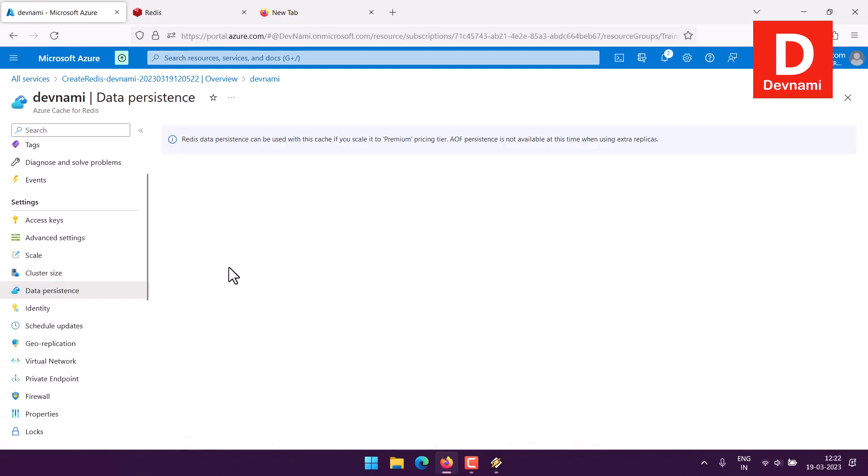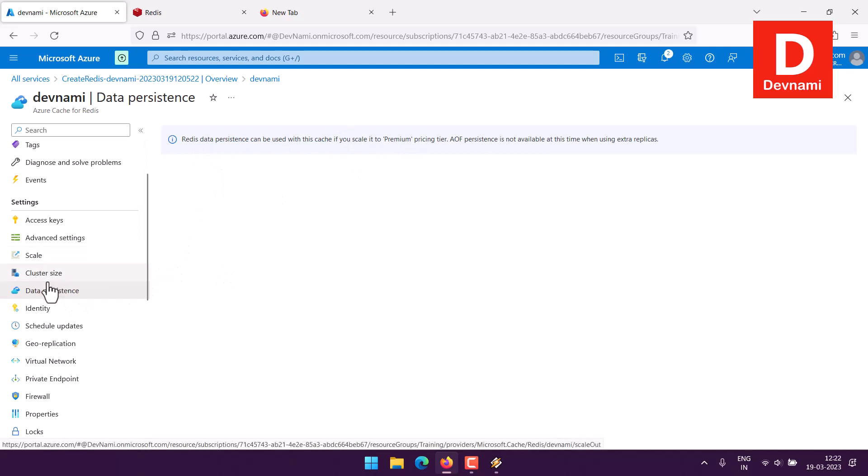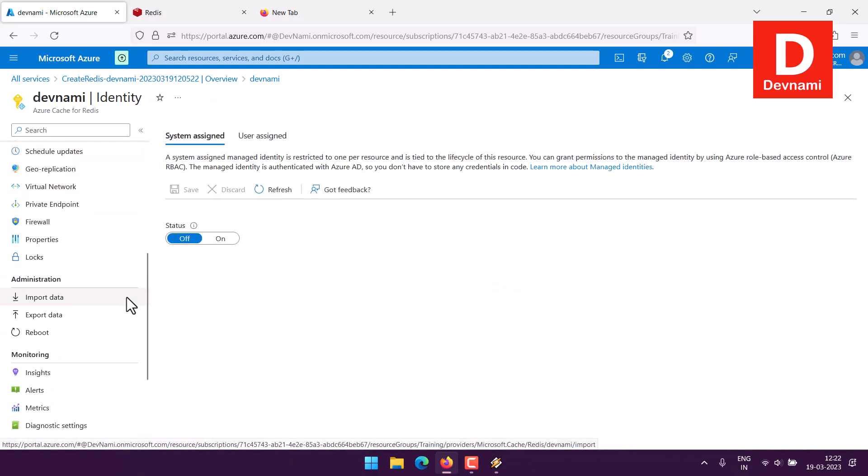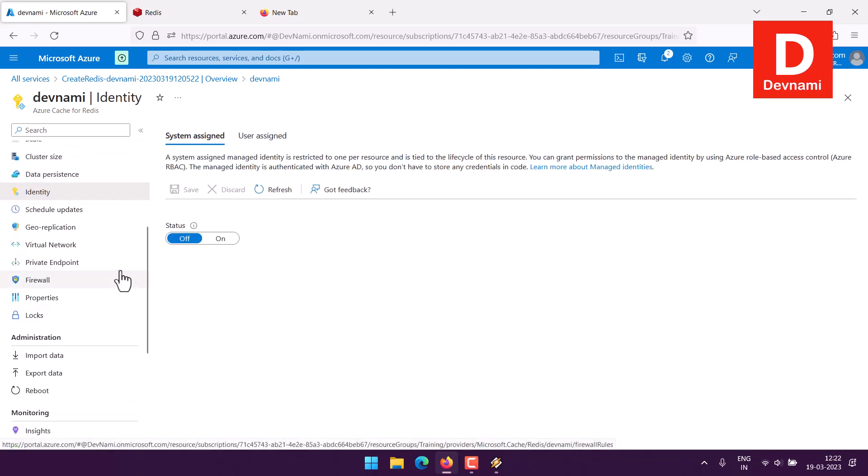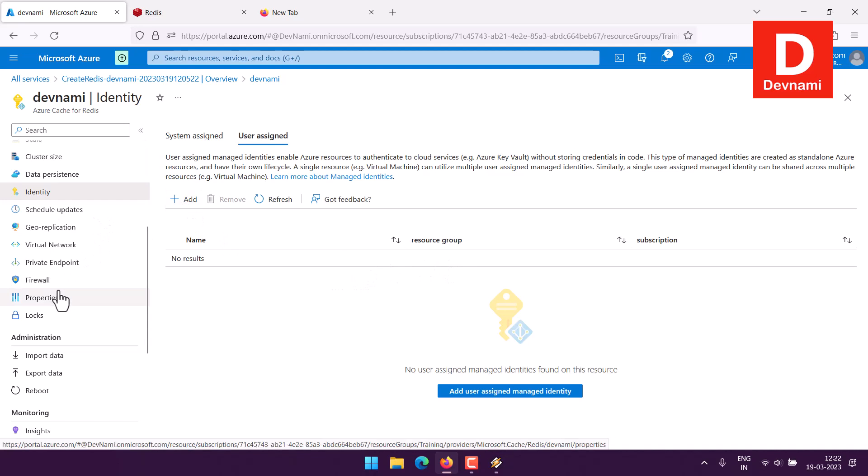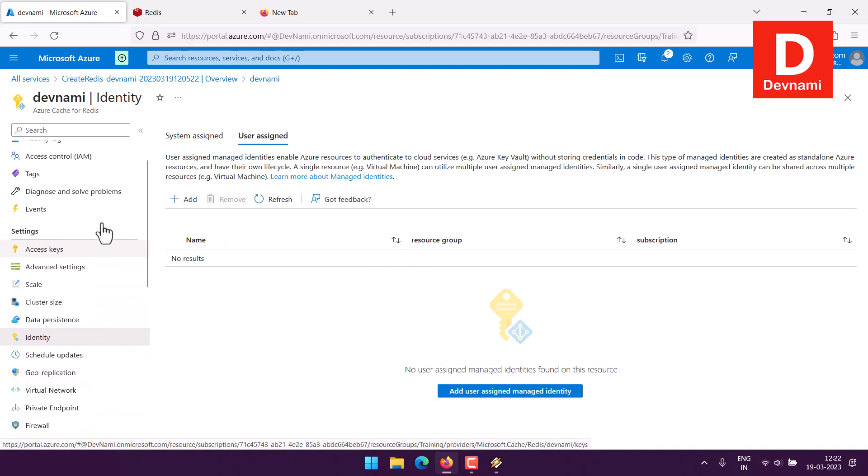Here you can see the feature is restricted to premium tier and we have selected the most basic tier here. Then let's take a look at data persistence. Some of the features are reserved for the premium tier. Here you can see system assigned identity, can also check the user assigned one. Here you can add the user within the group and subscription.